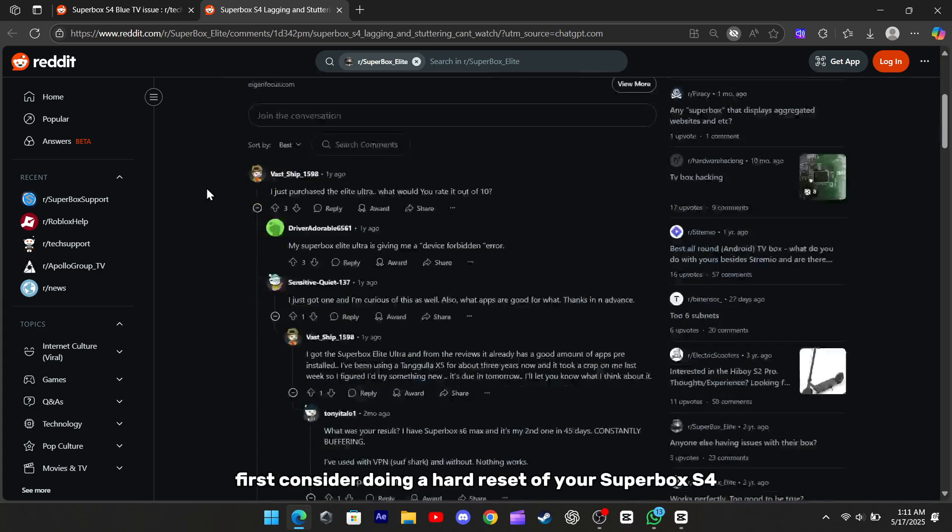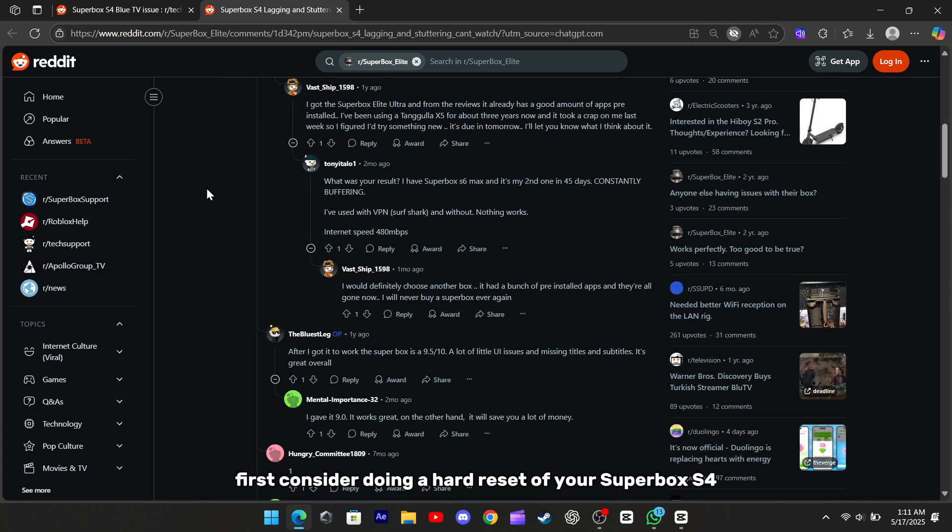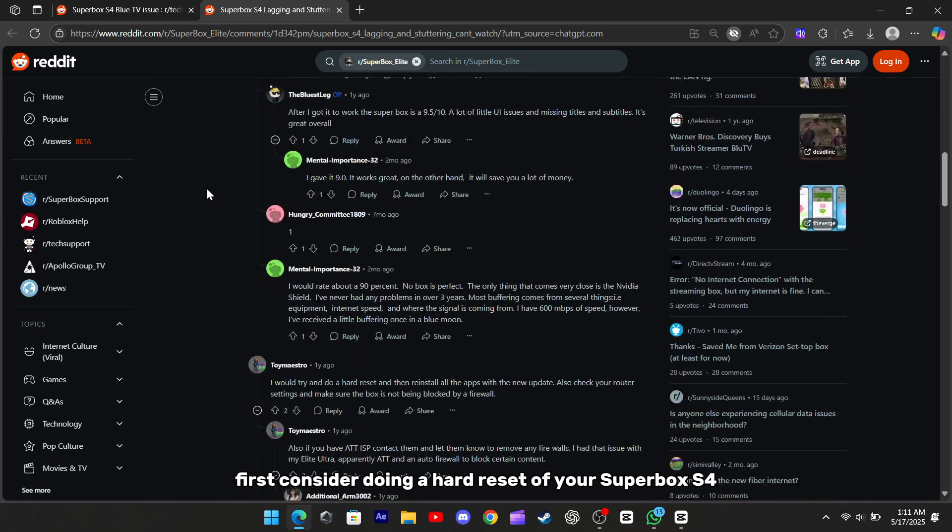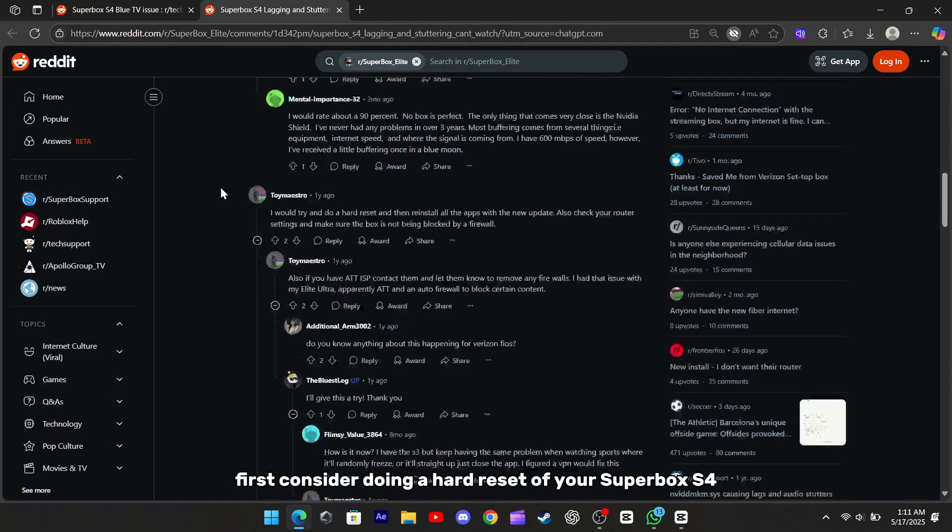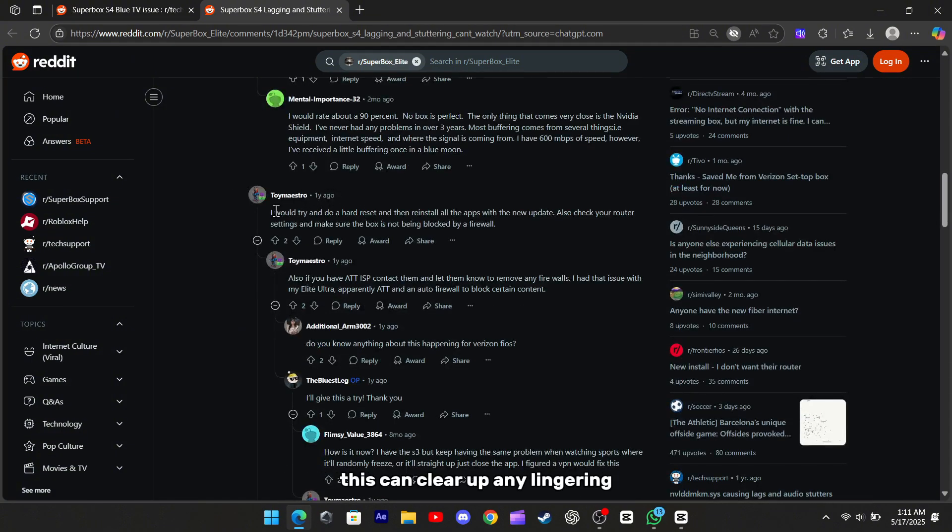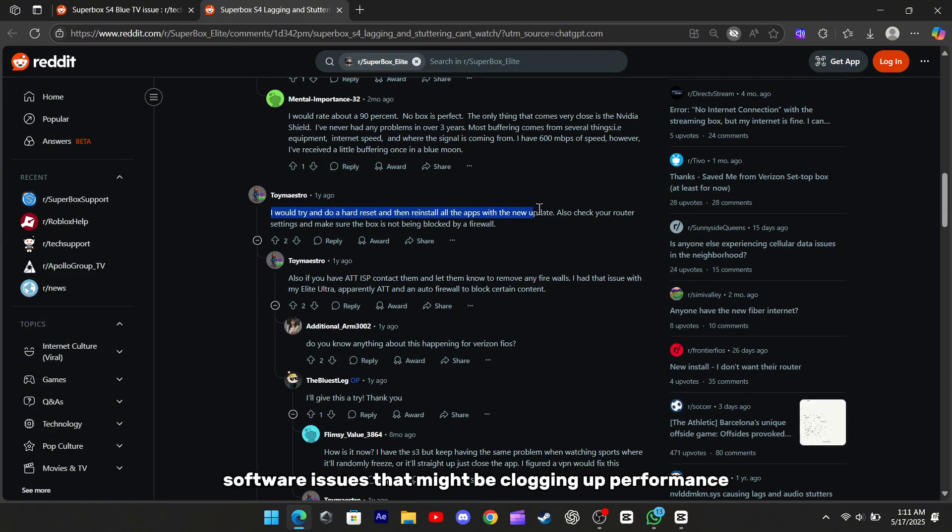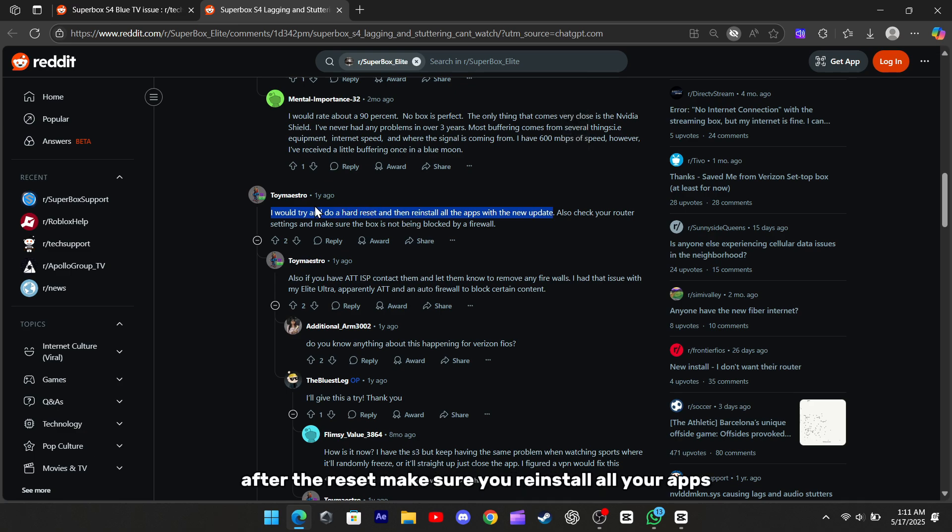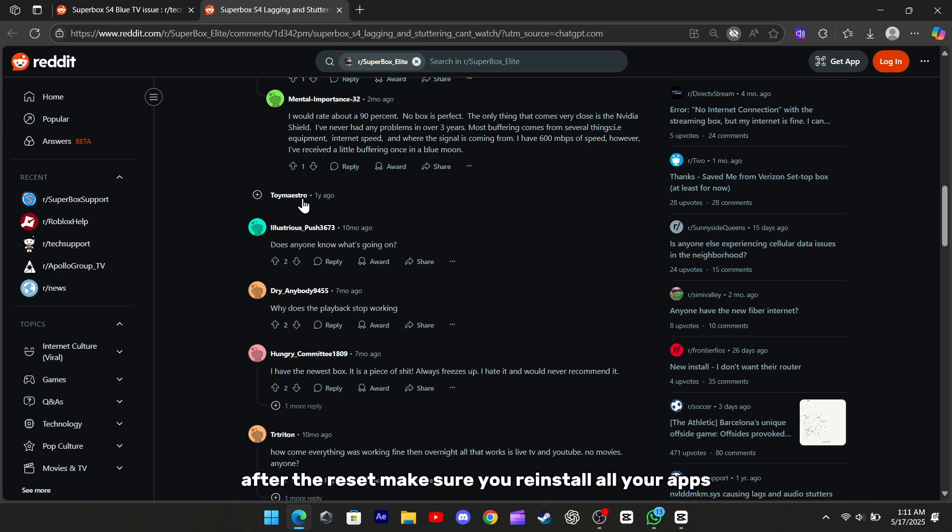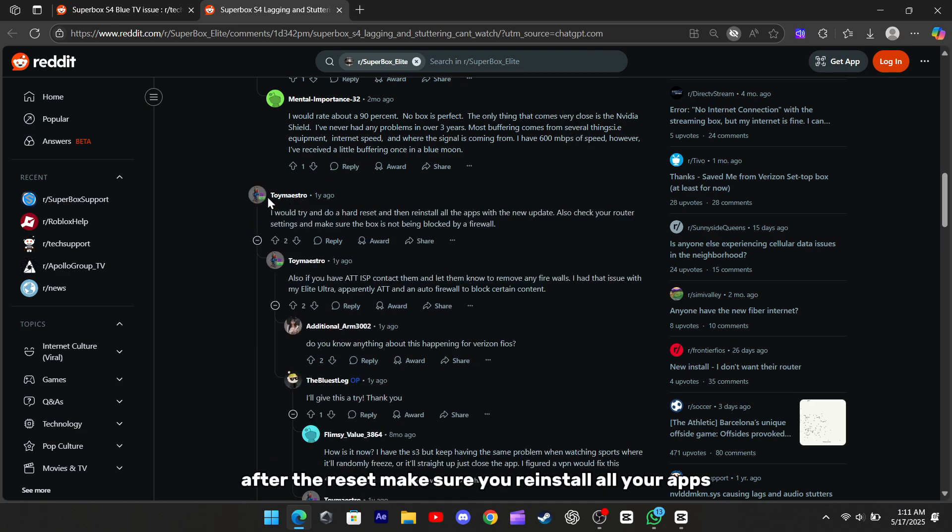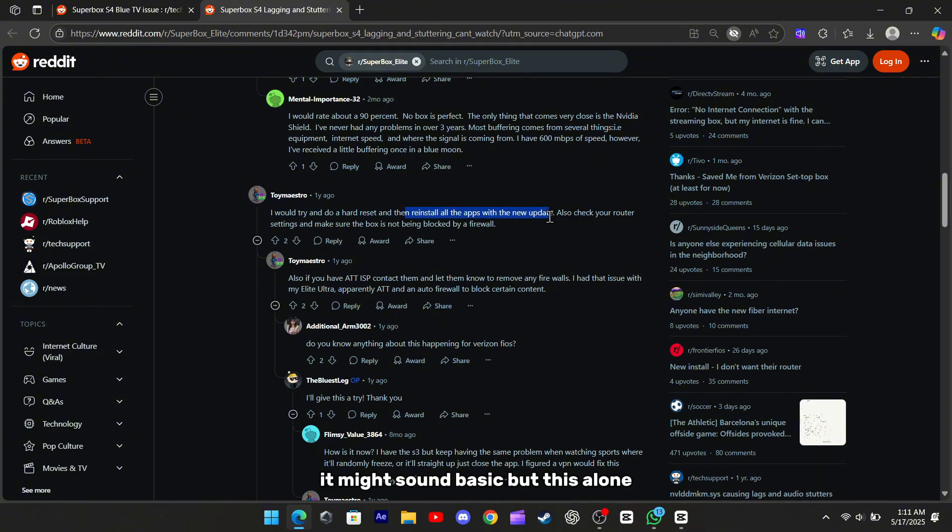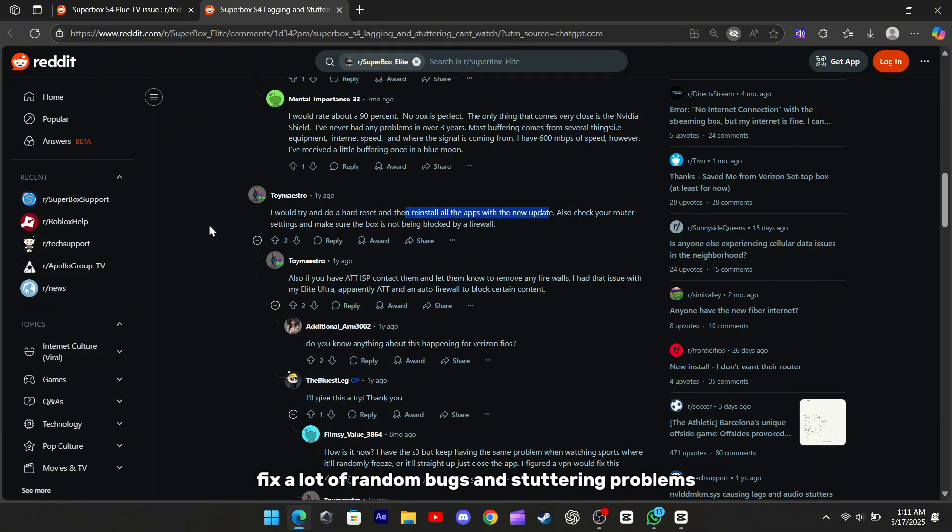First, consider doing a hard reset of your Superbox S4. This can clear up any lingering software issues that might be clogging up performance. After the reset, make sure you reinstall all your apps with the latest updates. It might sound basic, but this alone can often fix a lot of random bugs and stuttering problems.